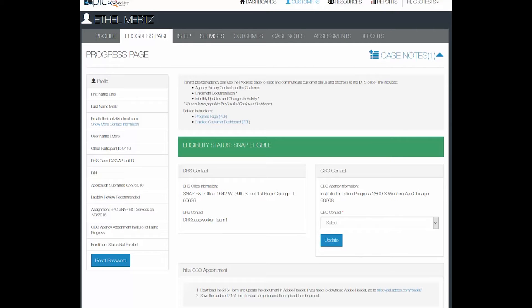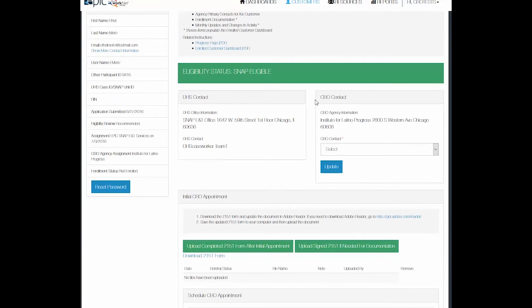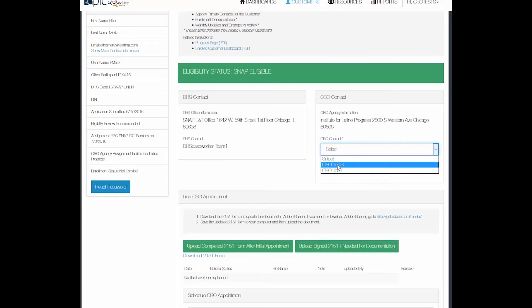I've changed windows here and logged in as a test CBO person. As you can see now my screen has changed just a little bit because I now have access to change who the primary contact is for the CBO.